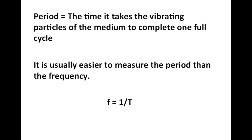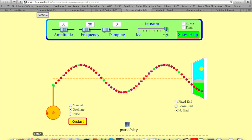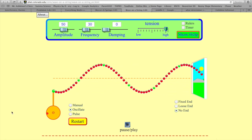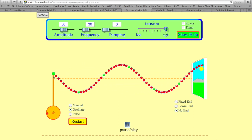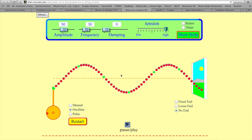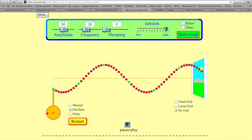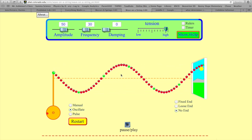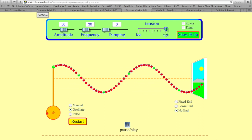The period is the time it takes the vibrating particles of the medium to complete one full cycle. It's usually easier to measure the period than the frequency, so what we're going to do is measure the period and then calculate the frequency using the relation that frequency is the reciprocal of the period. What we want to do here is determine the frequency of the source — the green particle at the top of the rod — and also find the frequency of a particle somewhere in the wave to confirm they are the same.